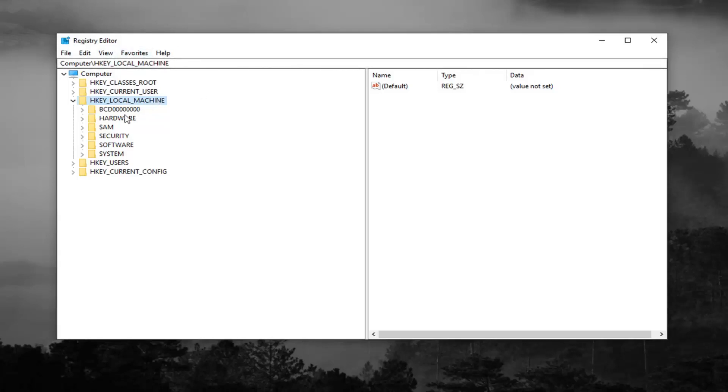And you're always welcome to slow down the video, pause it, re-watch it, whatever you want to do. So anyway, after expanding HKEY local machine, you want to do the same thing for the system folder.